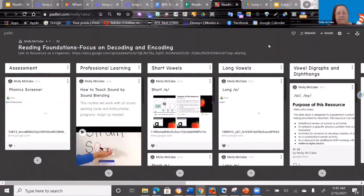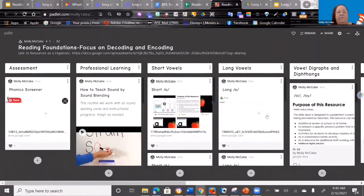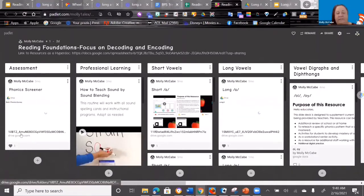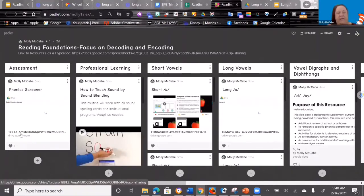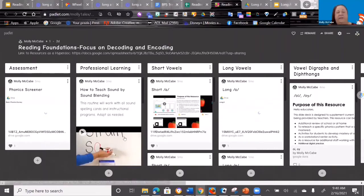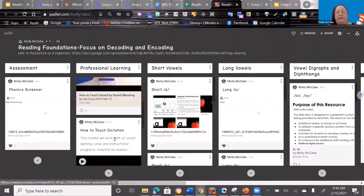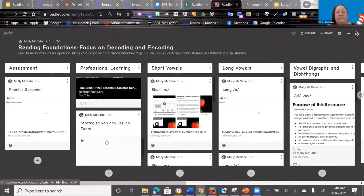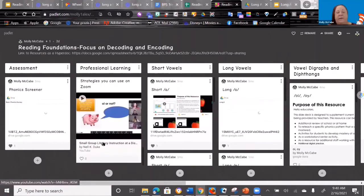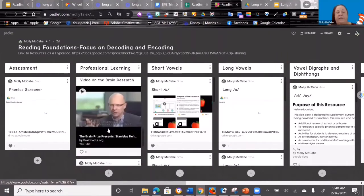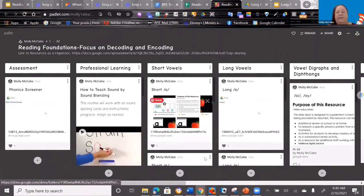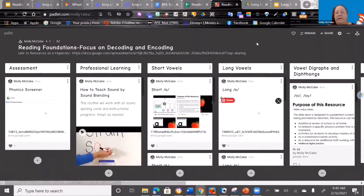You can use this with your staff, share with your staff, and they can actually use it. I will go into all the pieces in a moment, but there's actually an assessment if you don't have one for decoding and encoding. There's some professional learning videos on how to do different routines and about reading foundations. And then there is a slide deck for each of the groups of vowels. We affectionately call this the vowel project.